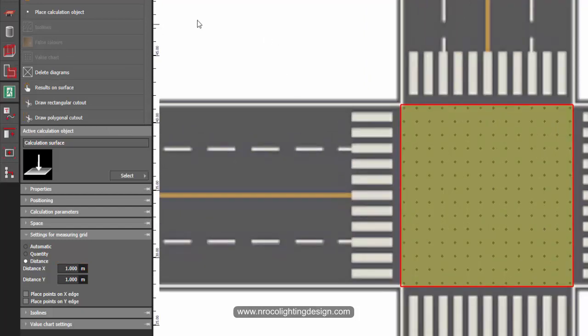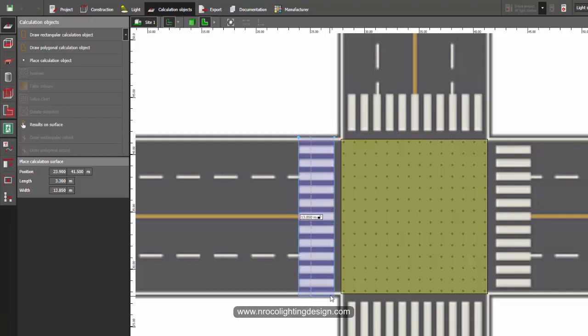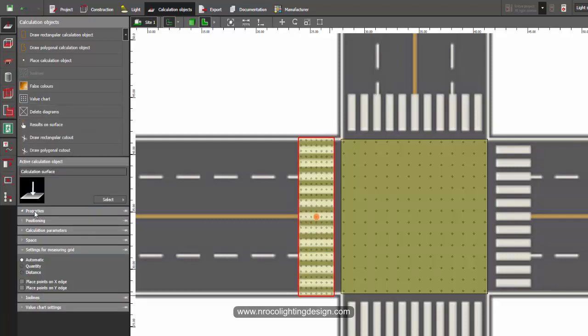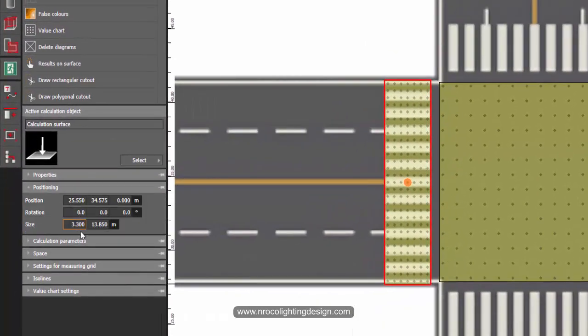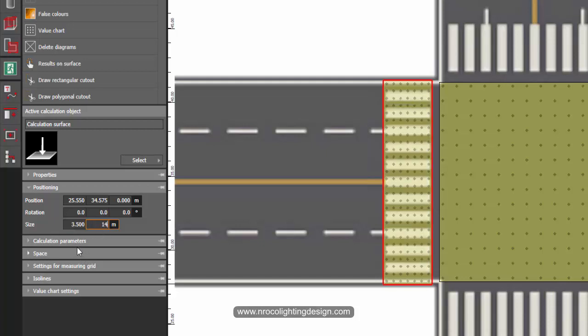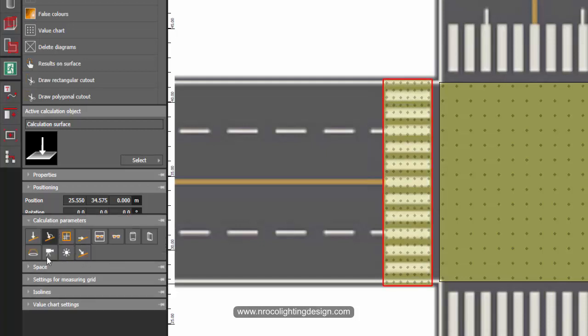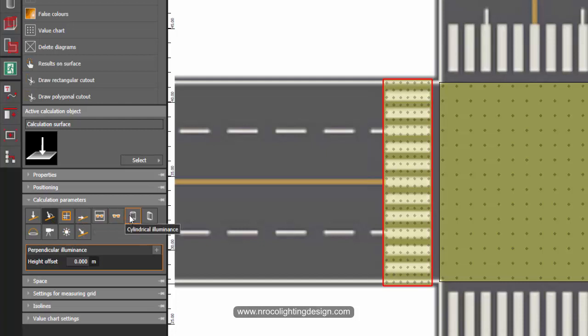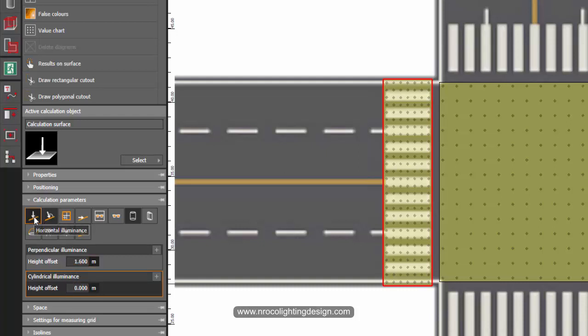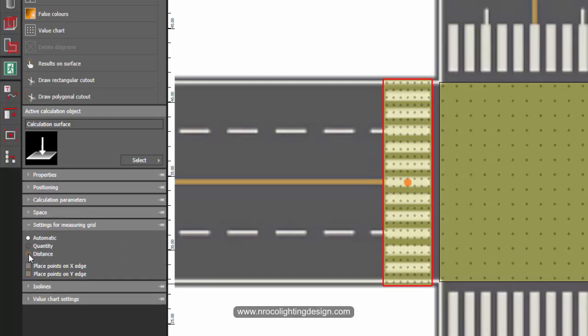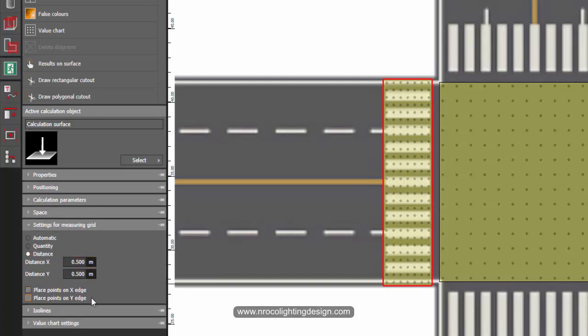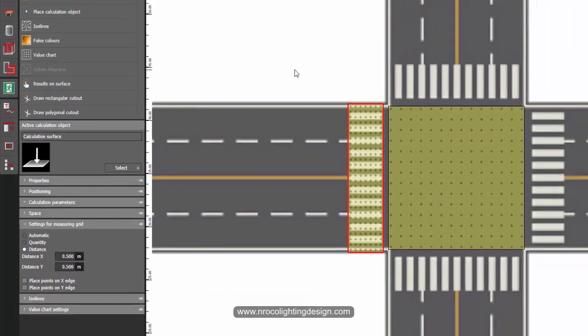And then I'll go and create a new one which is for the pedestrians. So I'll go here from here to here, up to the other side, and then I will label this one as pedestrian. And then positioning will be 3.3 by 13.85, so I'll just make this one as 3.5 meters wide, and then this one is 14 meters. Calculation parameters will be horizontal, perpendicular, and also cylindrical illumination because of the facial recognition. And let's just keep the height offset as 1.6 meters. And also, let's go for the horizontal. And the setting for the measuring grid is, let's make it 0.5 by 0.5. Let's just keep this one more strict than the intersection requirements.